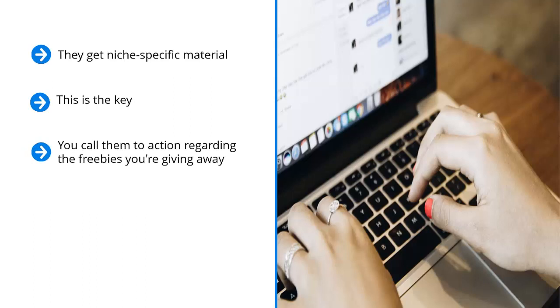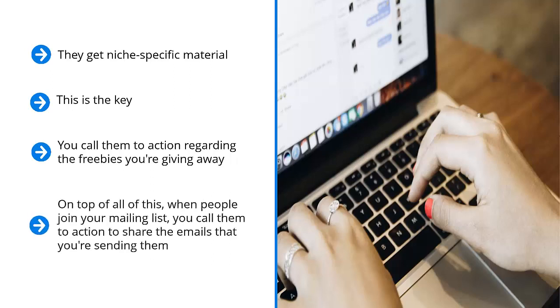Maybe you're giving away software, a booklet, discount codes, or even a full-blown book. It doesn't matter. You are ethically bribing them to enter their email addresses so they can download the incentive. That's how you build up your mailing list.